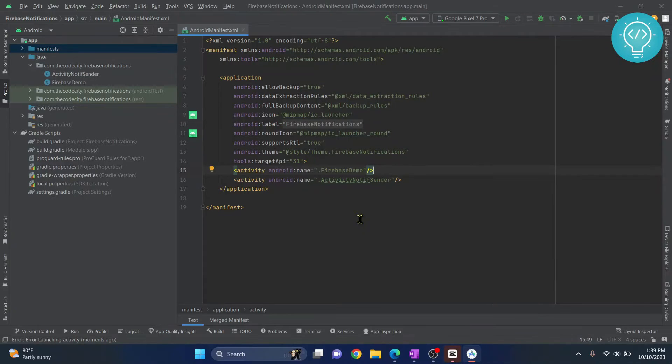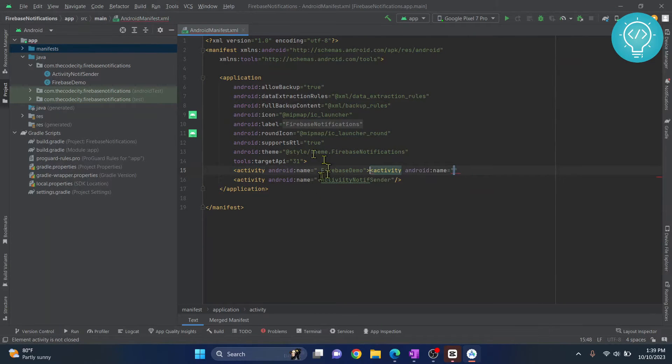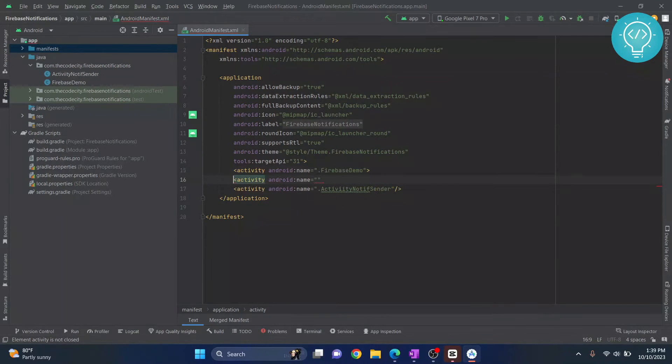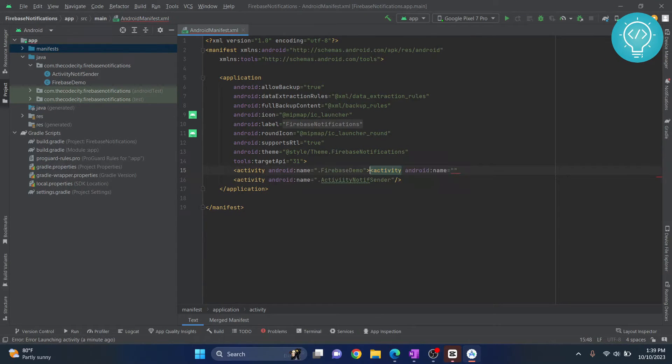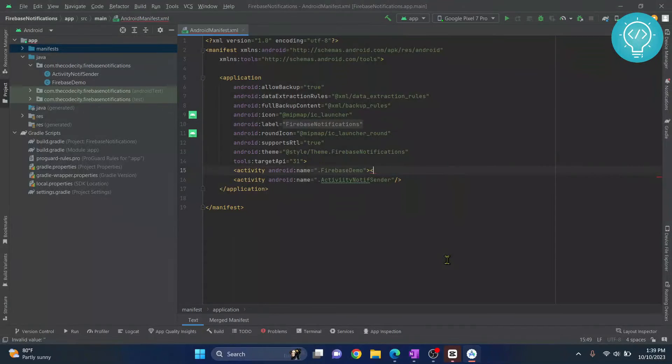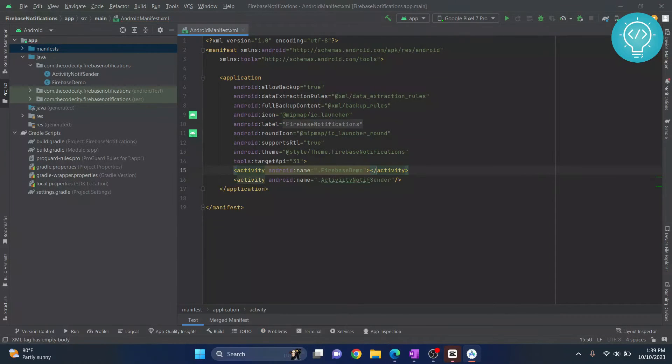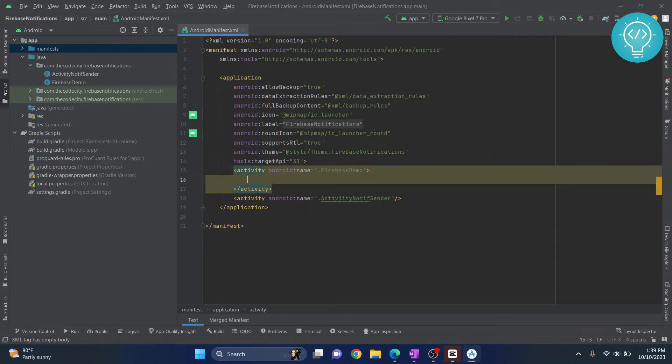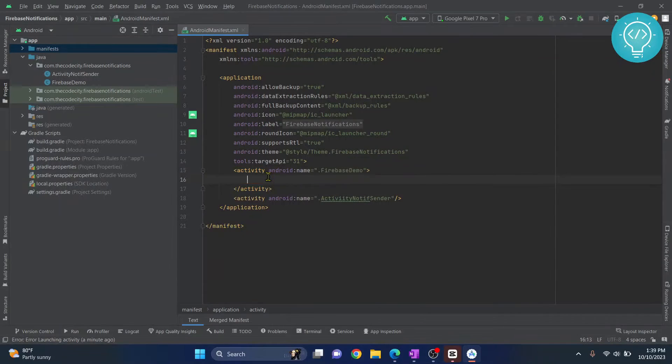So to make one of these activities the launcher, what you need to do is add an intent filter. Let's try to make this Firebase demo the launcher activity. All right, so just close this and in here I will add an intent filter.